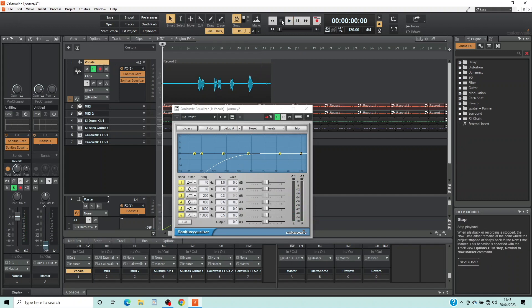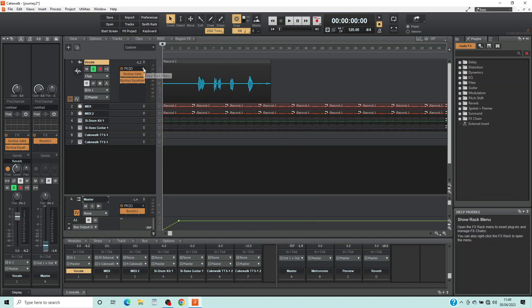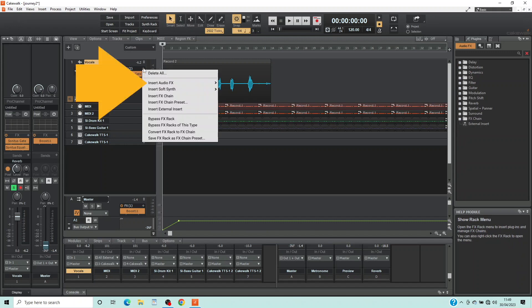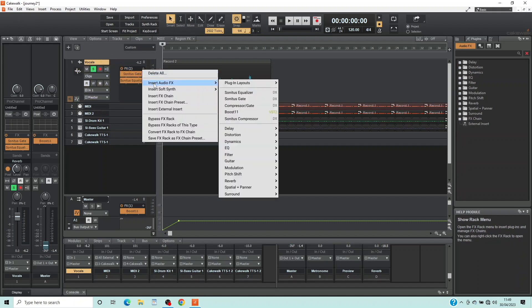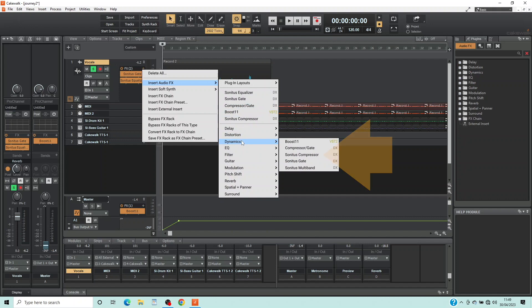Now click on the X icon to close the equalizer window. On the vocal track header, click on the plus icon in the FX section, click on Audio FX on the pop-up menu, click on Dynamics, then click on Sonitus Compressor.